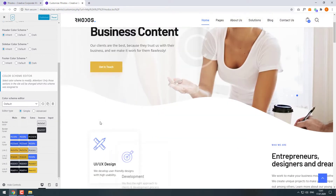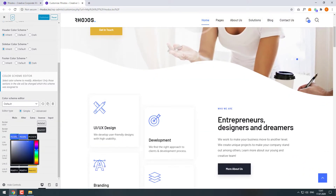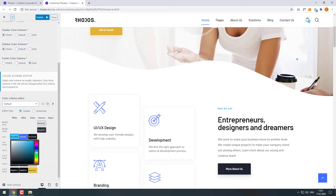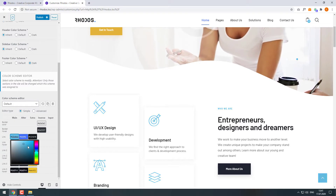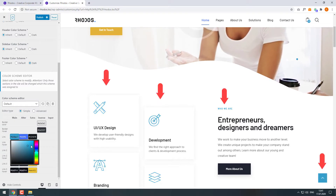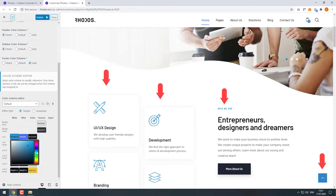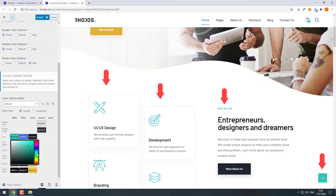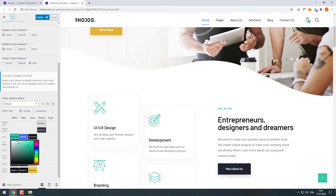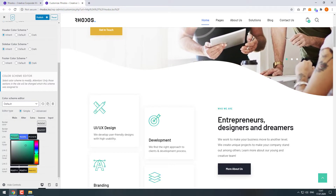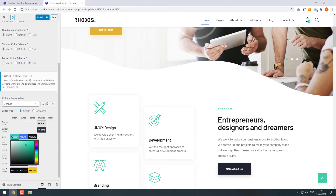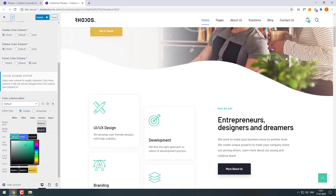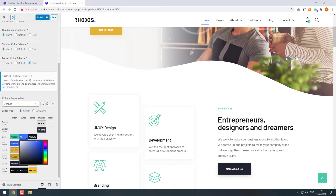Now let's edit some link colors. Click on the link color field and use the slider and color picker to choose the right color. On the right side we can see the changes. Now copy the color code and paste it into the neighbor field as well.